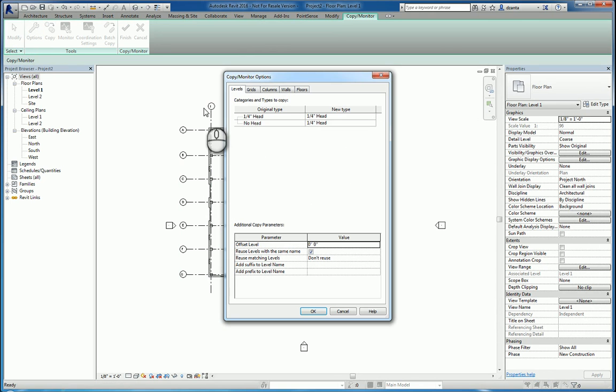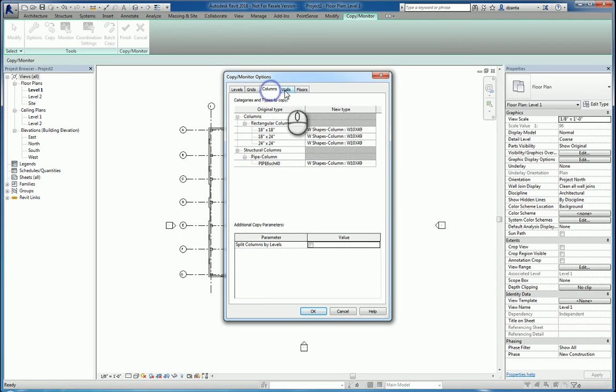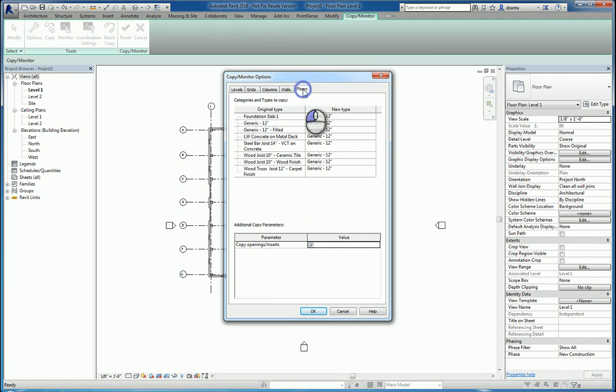You can see that it will copy and monitor levels, grids, columns, walls, and floors.